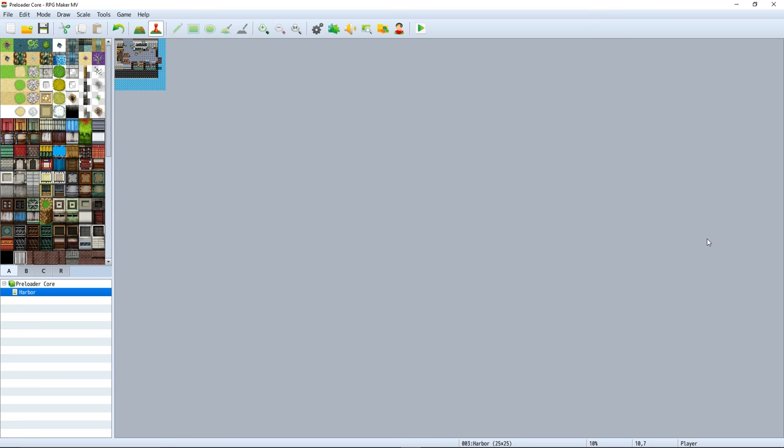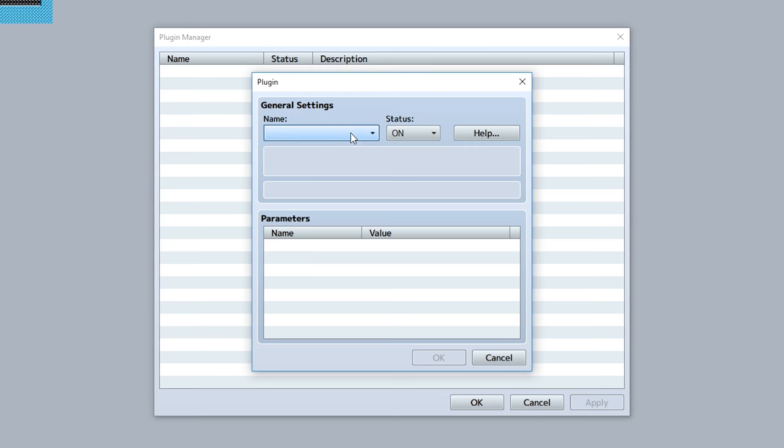You know what sucks? Loading. You just gotta wait there and wait for things to load, it's boring. Like why not just get it right away from the start, you know, preloading.